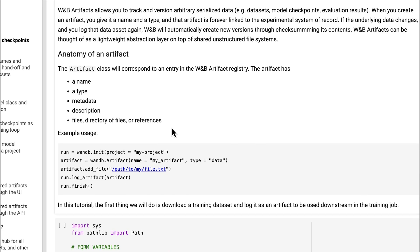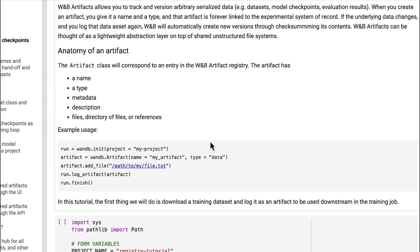To create an artifact, all a user needs to do is create a run, create an artifact object, giving it a name and a type, and then adding the path to the directory or file to that artifact object. During the run, Weights and Biases will log the artifact along with useful metadata.